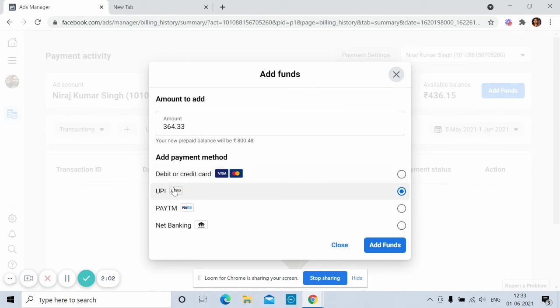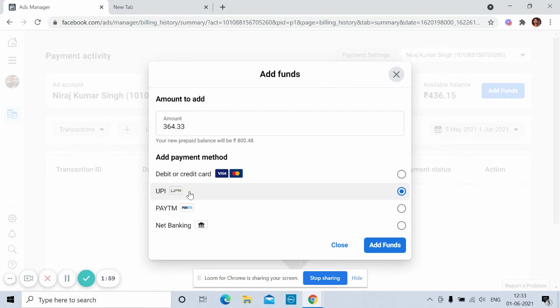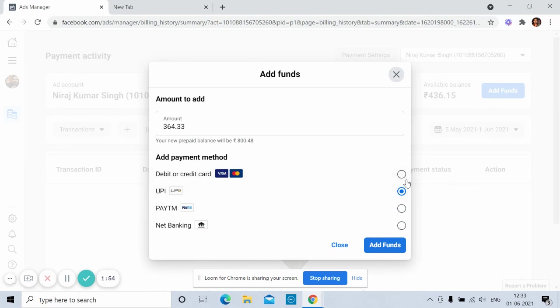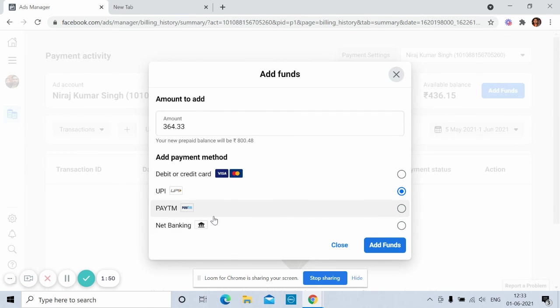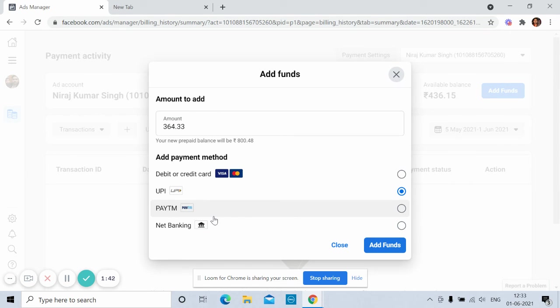Debit card, credit card, UPI, Paytm, or net banking. If you want to add with the help of UPI, you can add with the help of UPI, no issue. So I'm not going to show you all these things because you know how to add money. I have just given you the ways how you can add money in the Facebook ad account.